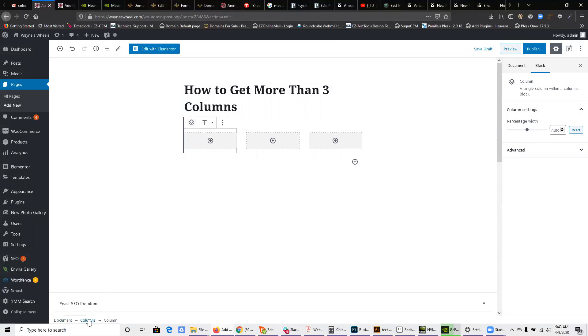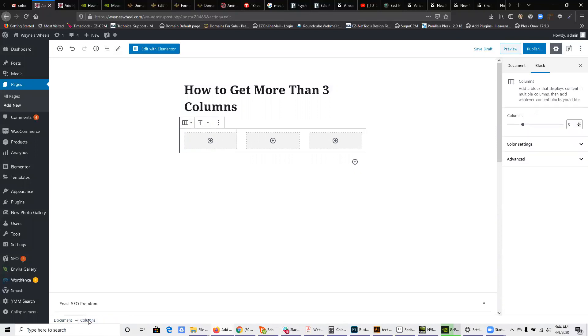Now, if I want to click on the columns, you'll notice that now this outline is showing kind of around all three of the columns.